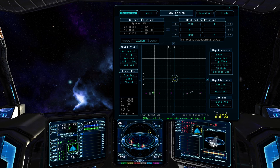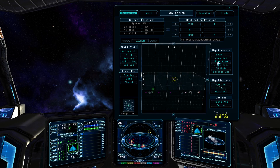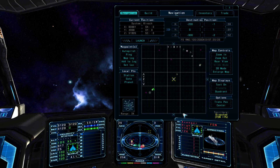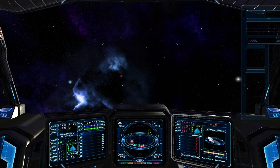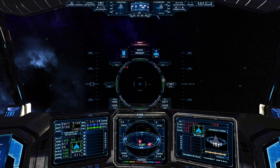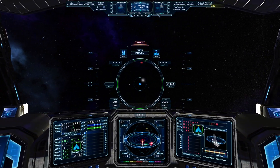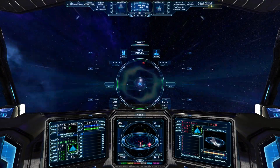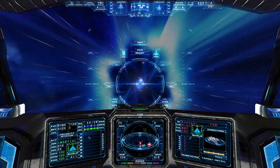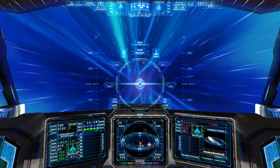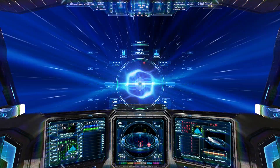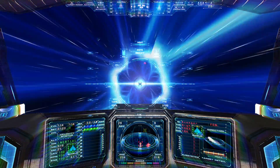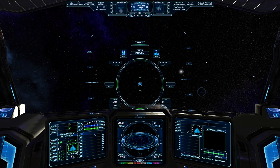With that done, I can turn to change my heading to align with one of the arrows on the compass, indicating where I can line up with one of the hangars, then engage the jump drive and travel directly to the station's hangar.